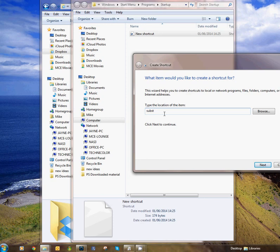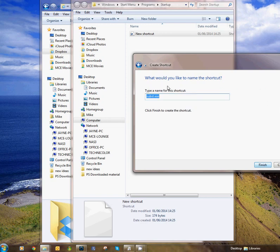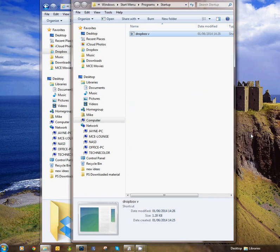In this case let's call it V, then colon, space, quotation marks, and now the path that we copied earlier on. Let's paste that and then close the quotation marks and go Next. Now let's call it something for our ease of understanding, so let's call it Dropbox V and Finish.